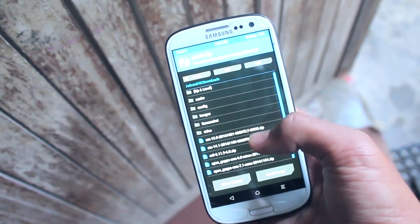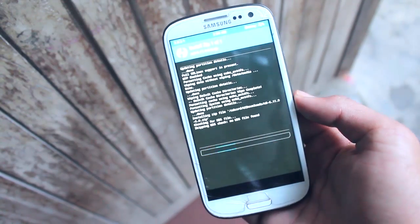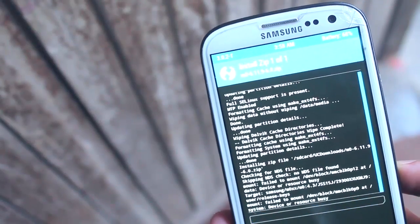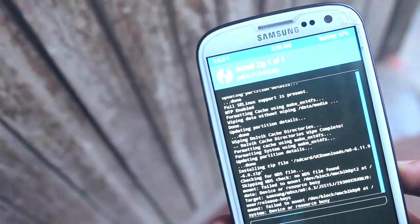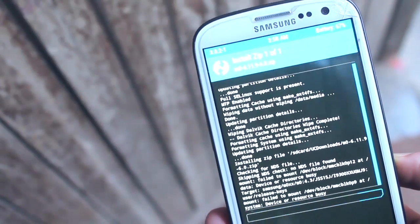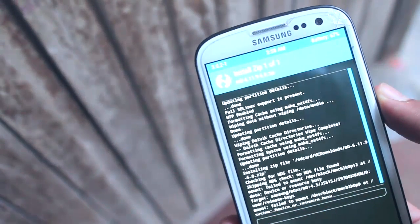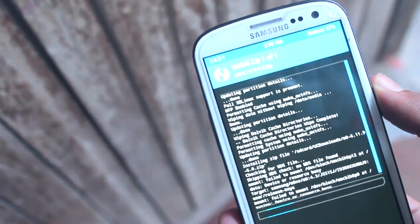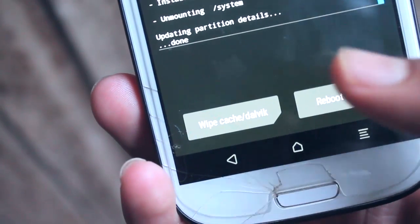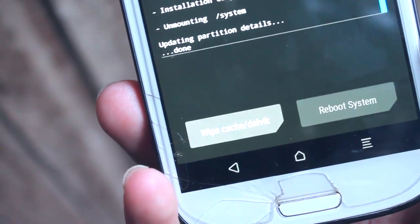Tap on it and then swipe to install. Now the installation should begin, and yes, it takes quite a while to complete. Once it completes, tap on Reboot System and the device will now reboot.